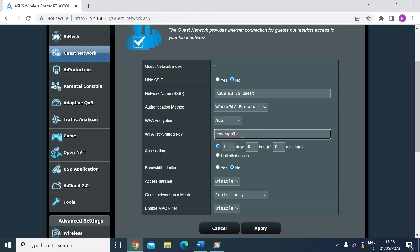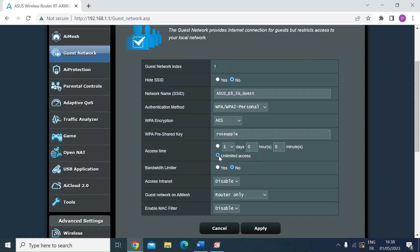You might want to change the password if you want to, but you can change the time. So here you can select the number of days or just do it in hours or minutes, or you can have it switched on for an unlimited time to keep that up and running.